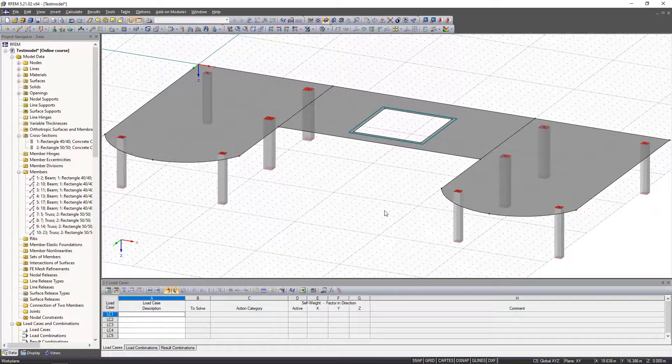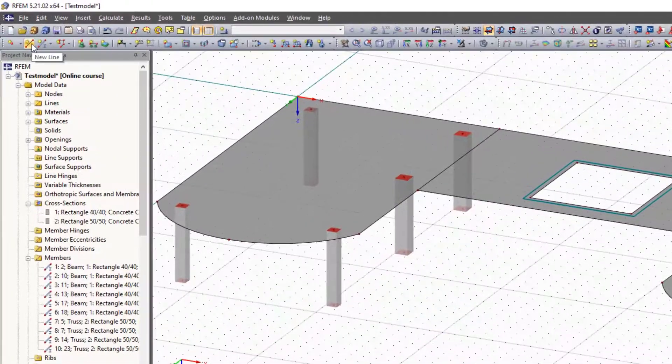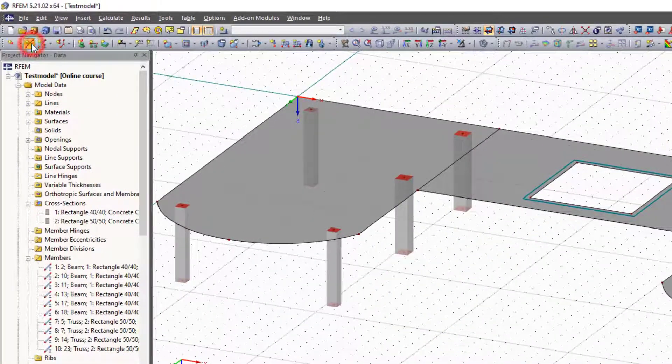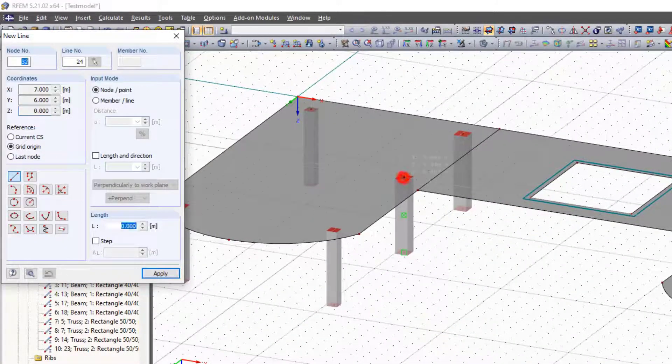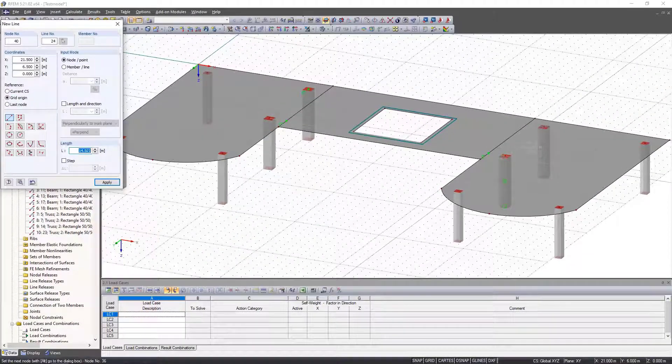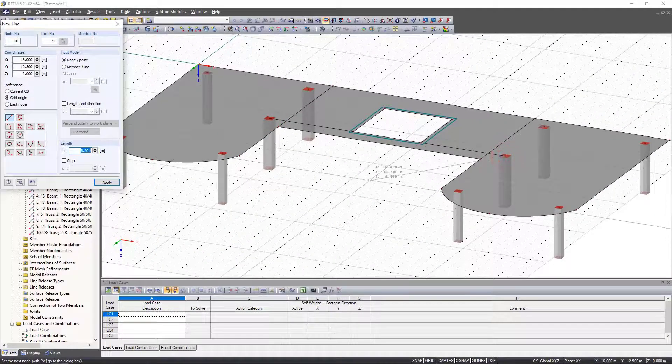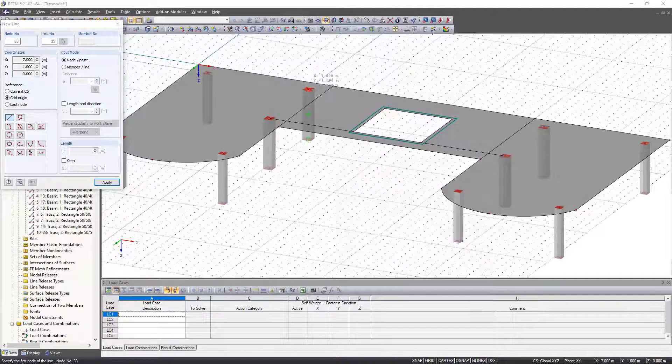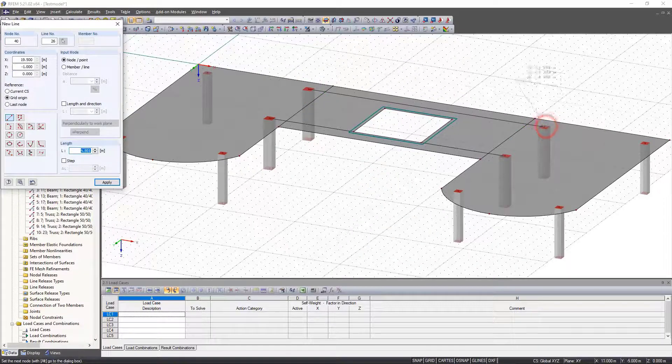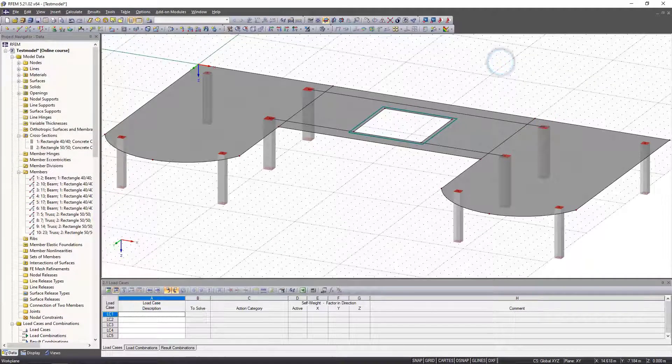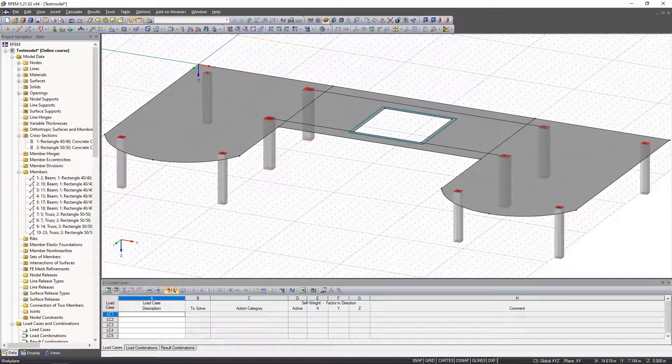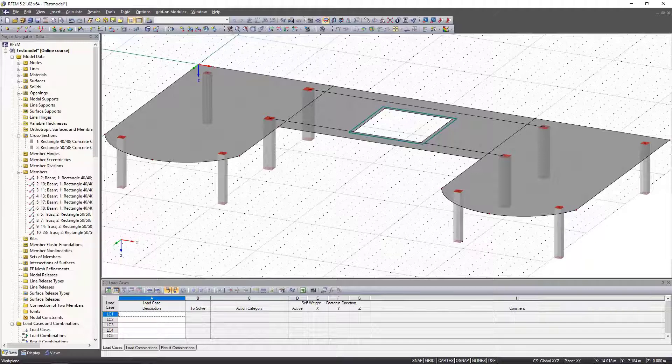Now we want to insert down stand beams that span the entire middle slab. For this we create new lines between the columns. We click the first column head, then the second column head, and then right-click to create a new line. We repeat the process for the two remaining columns.